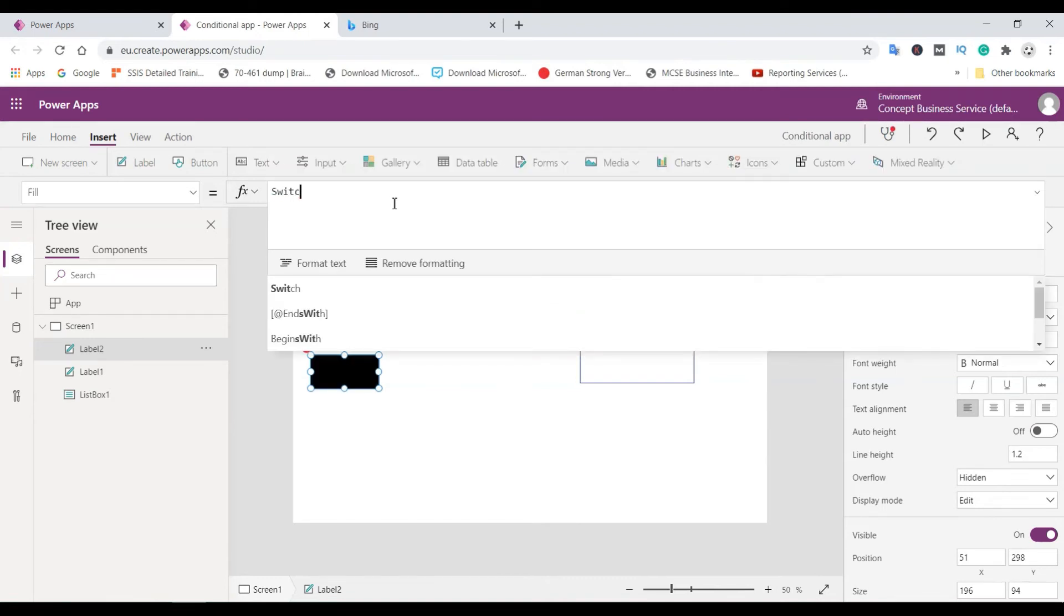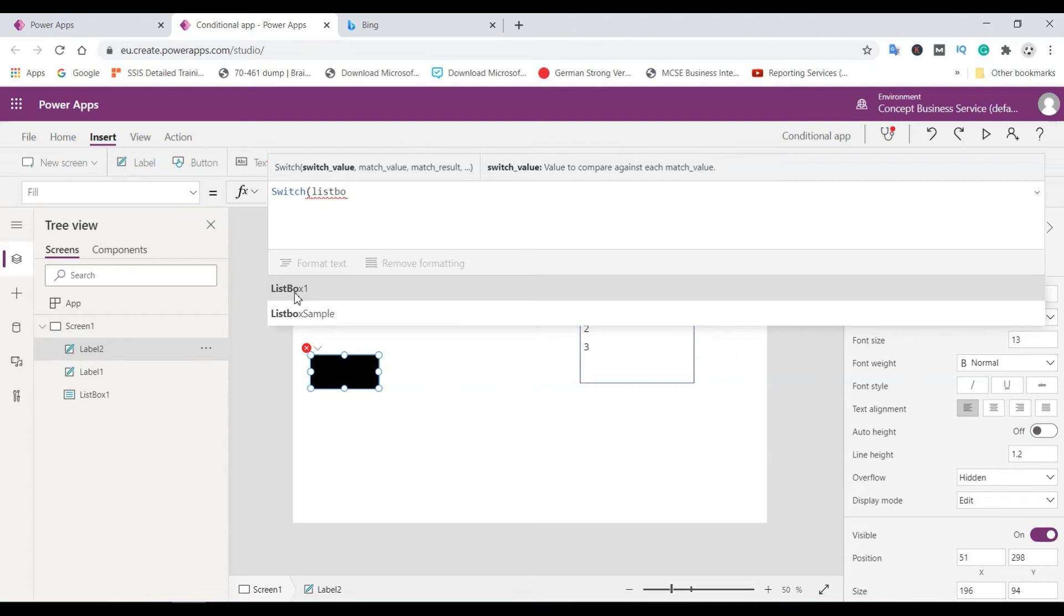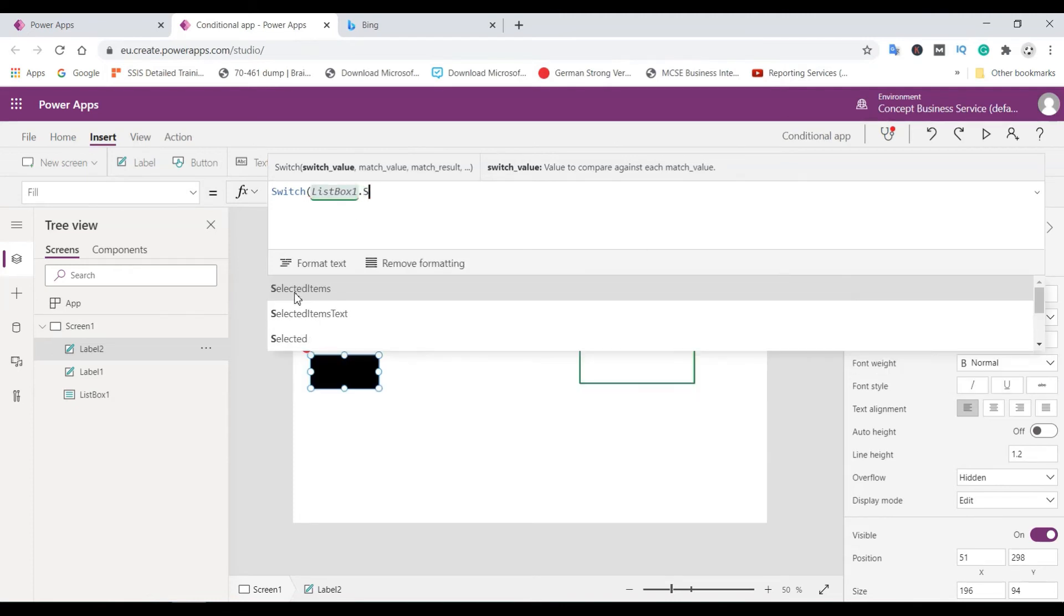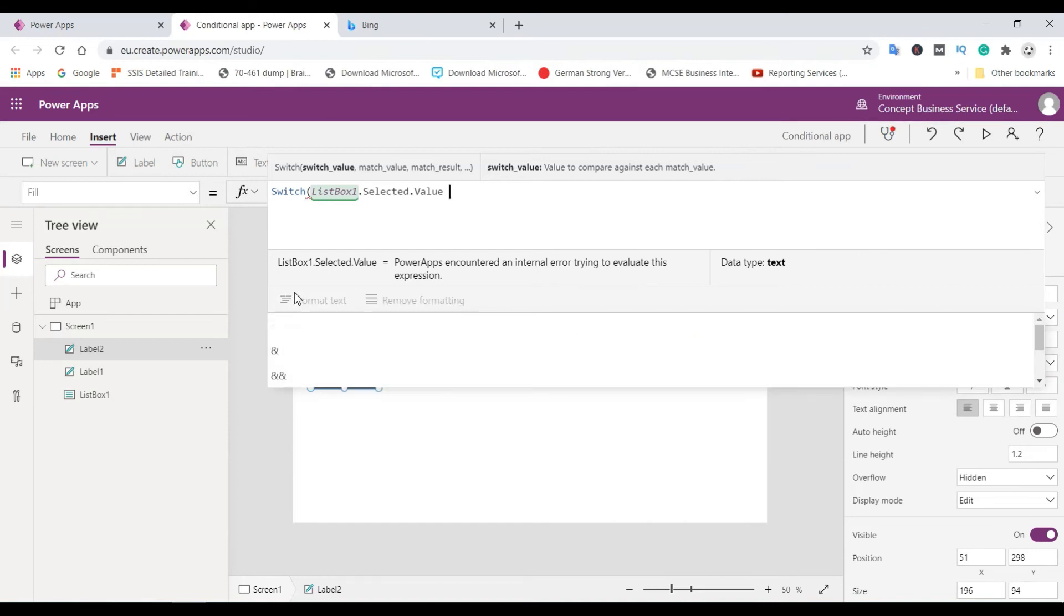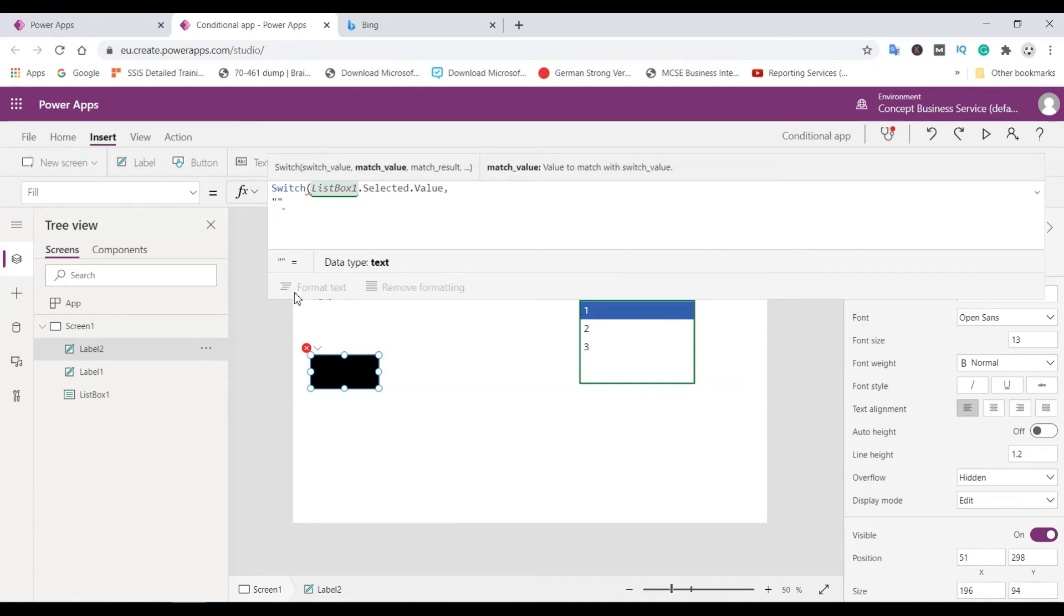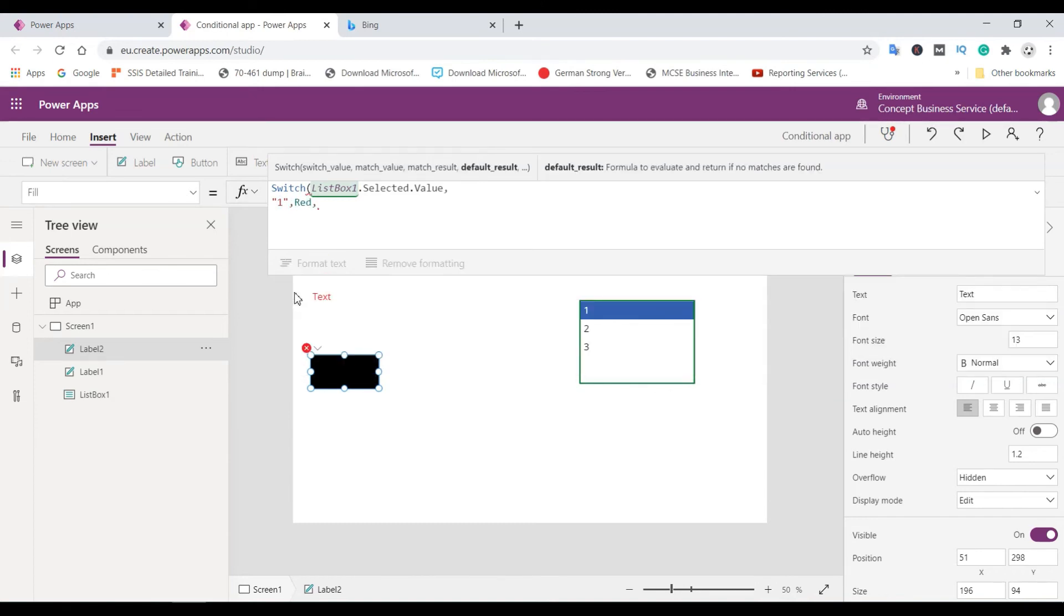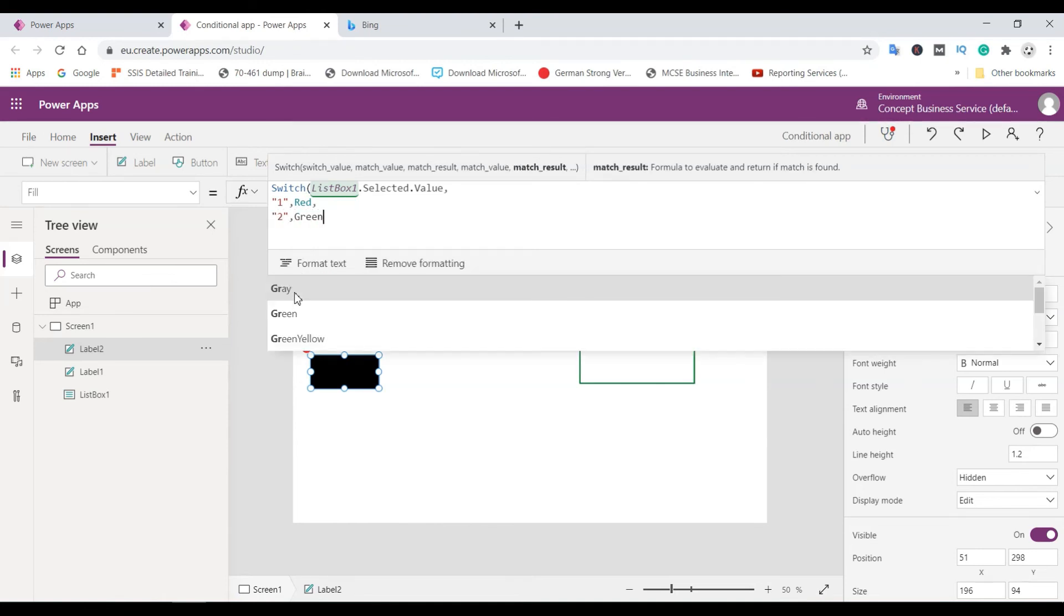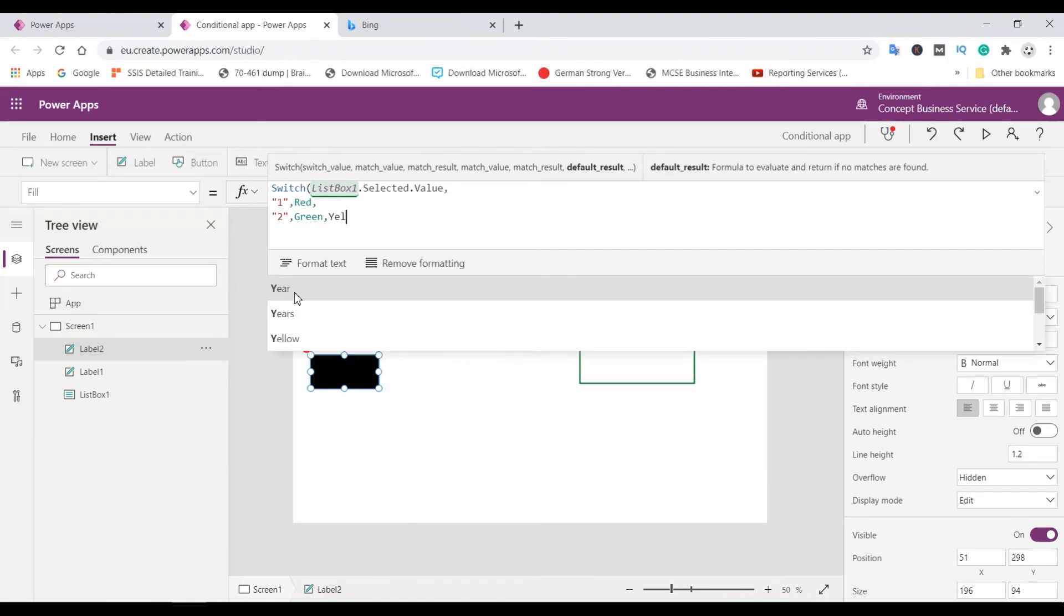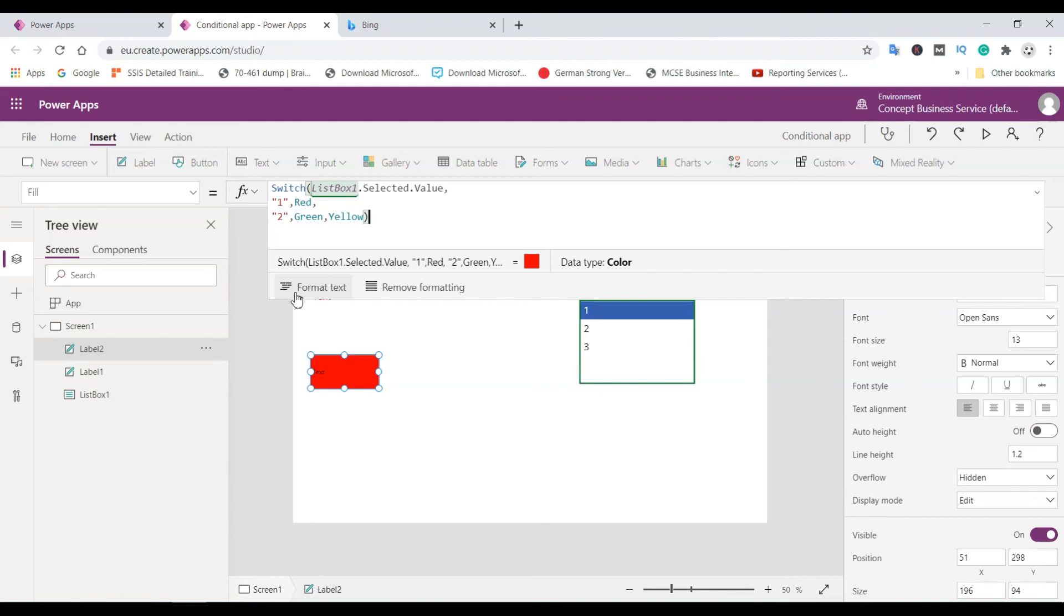Switch, listbox one dot selected dot value. And if it is one, then red. If it is two, then green. Otherwise yellow. That's it.